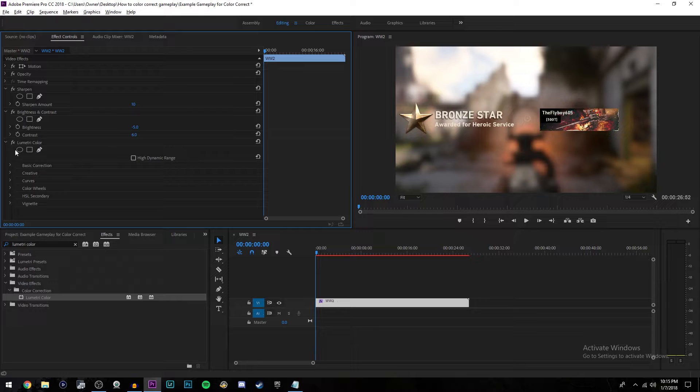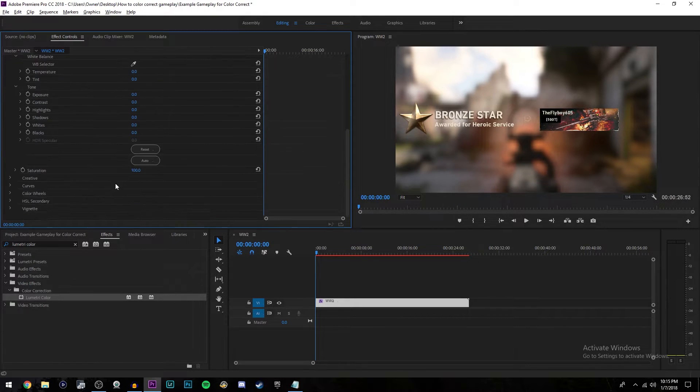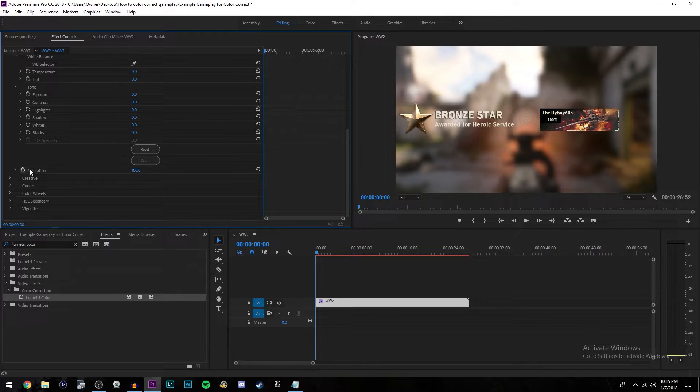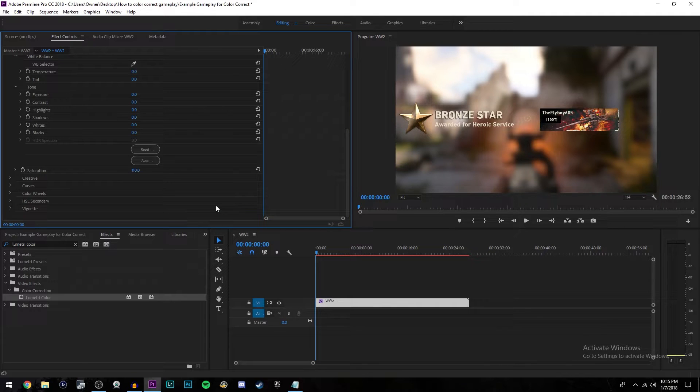And the last thing you're going to be changing is under luminary color. Click basic correction, open that up and scroll all the way down till you come to saturation. Change that to 110 and you are all set.